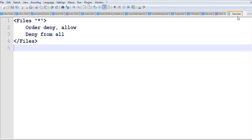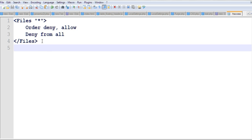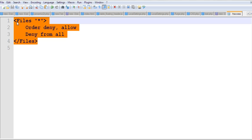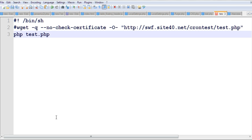We create an .htaccess file with 'deny from all' in this directory, so the server cannot access it from the web.